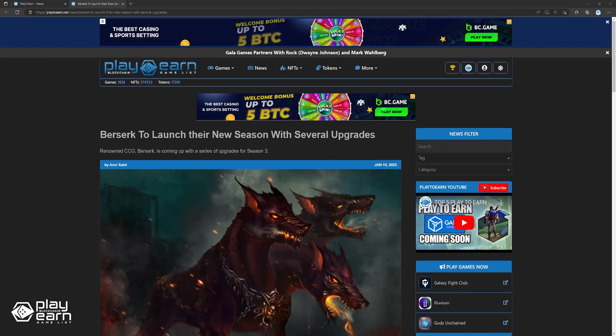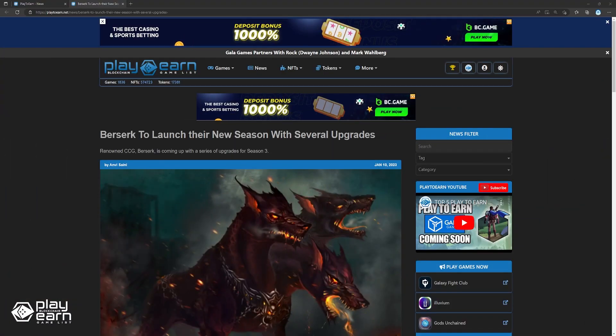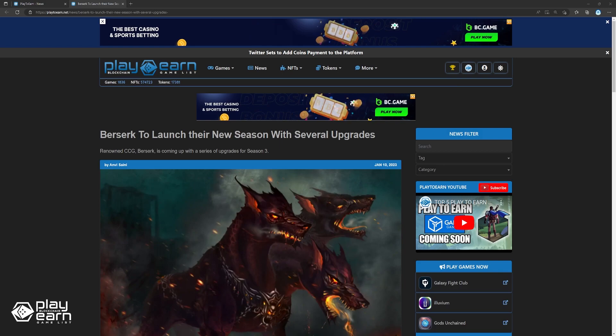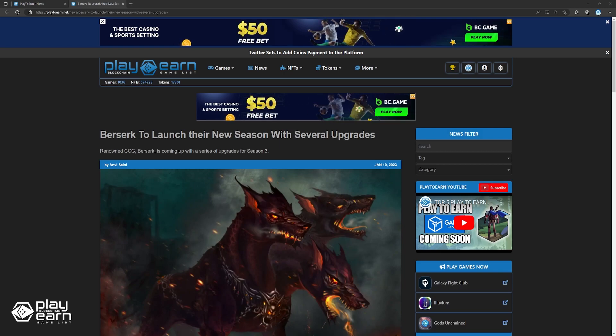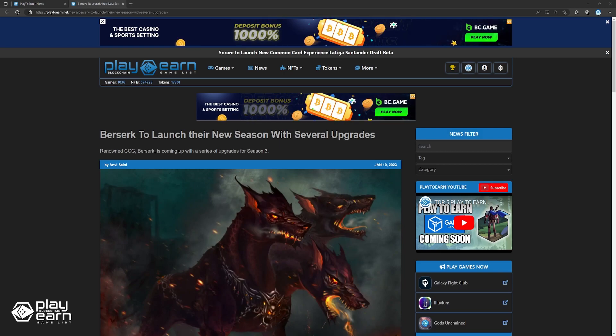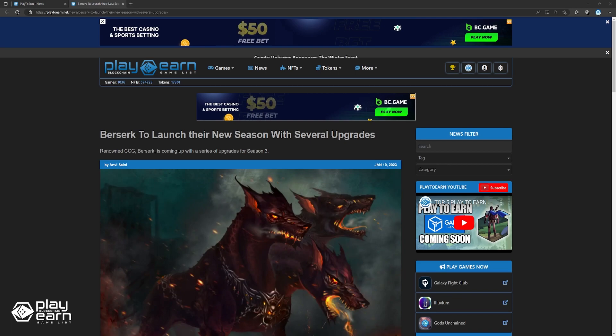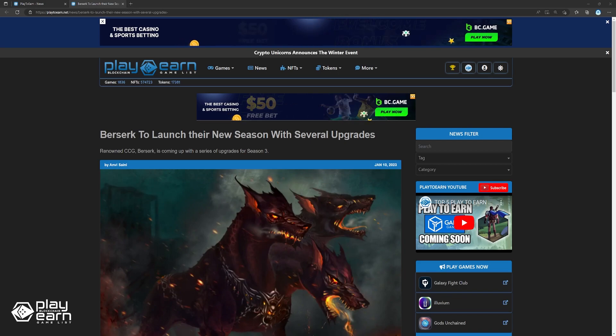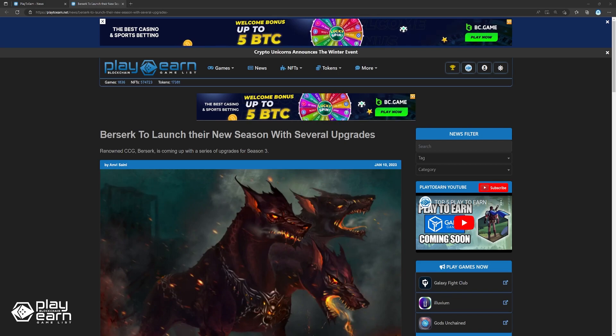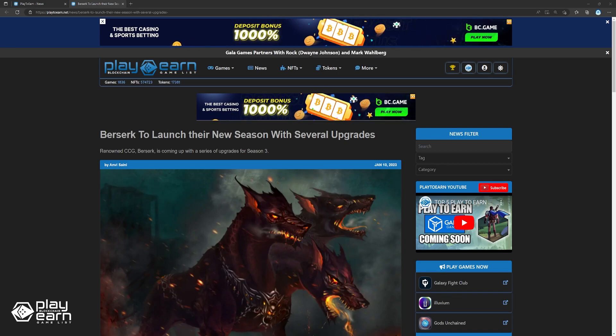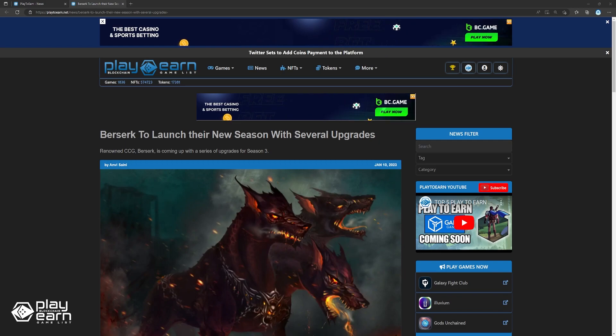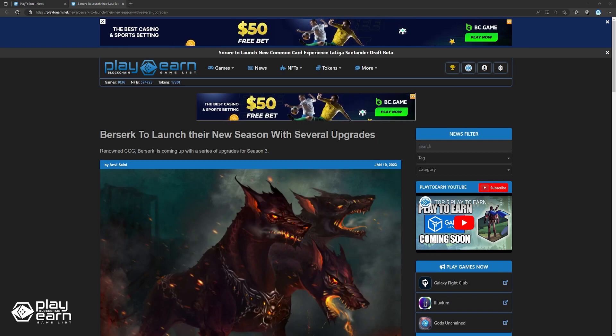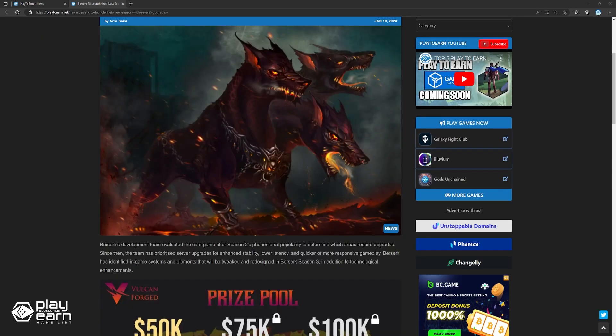Next, Berserk to launch their new season with several upgrades. Berserk's development team evaluated the card game after Season 2's popularity to determine which areas required upgrades. The team has prioritized server upgrades for enhanced stability, lower latency, and quicker or more responsive gameplay. Berserk has identified in-game systems and elements that will be tweaked and redesigned in Berserk Season 3, in addition to technological enhancements.